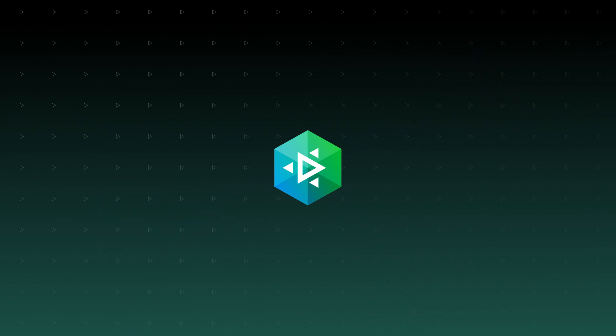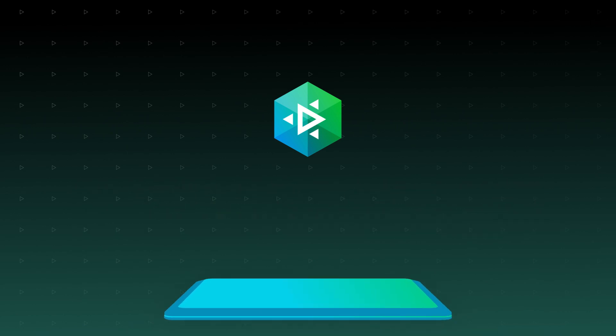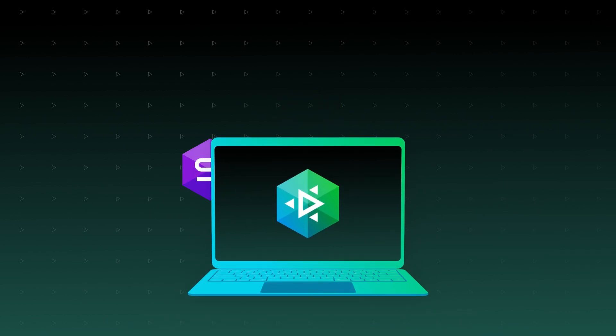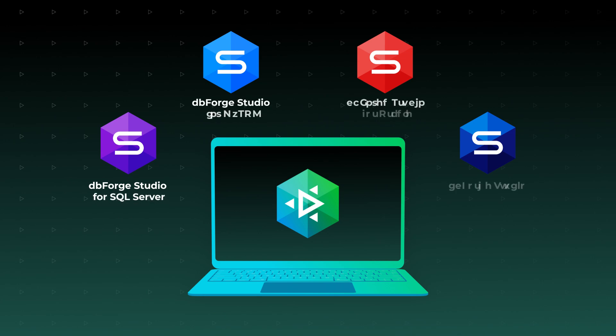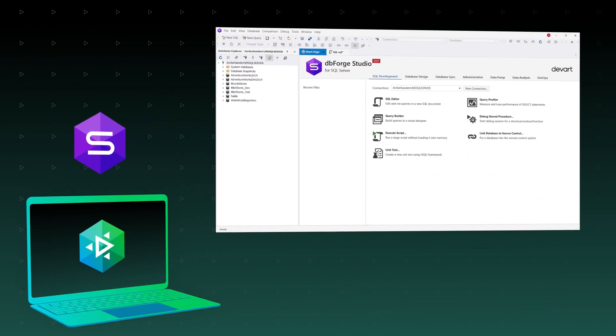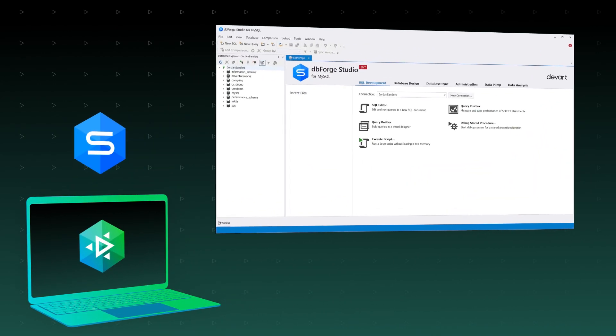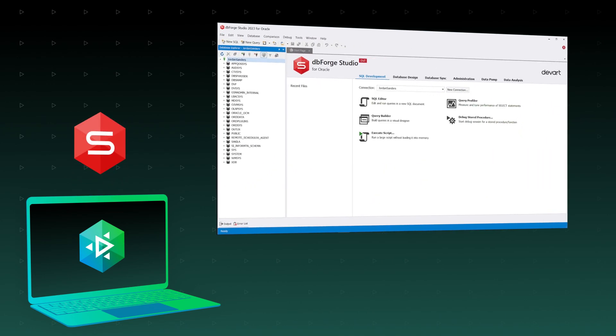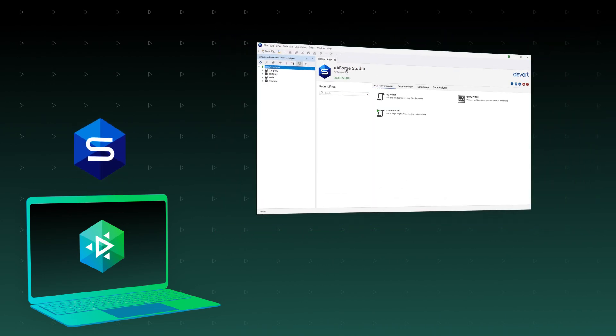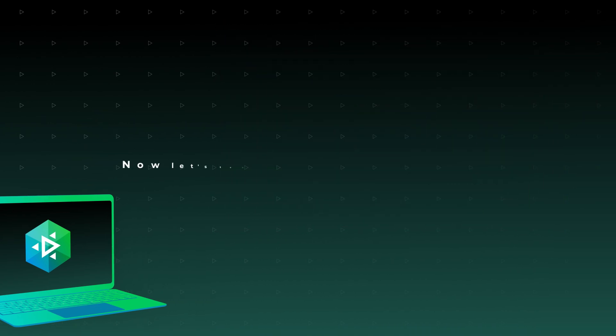But what is dbForge Edge exactly? It's a bundle of four versatile IDEs called Studios that relieve you of the need to search out and assemble a consistent toolset. With these four studios, one per each major database system, you get everything you need to start productive work with databases from day one.